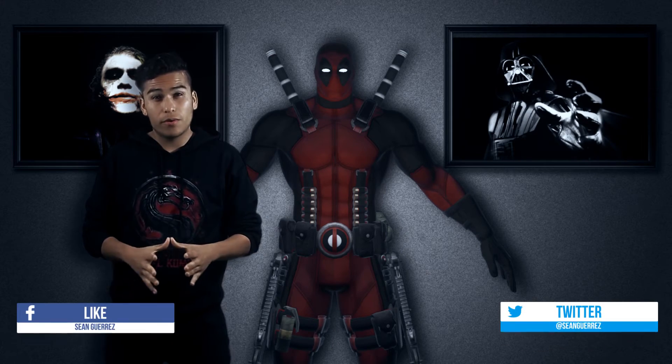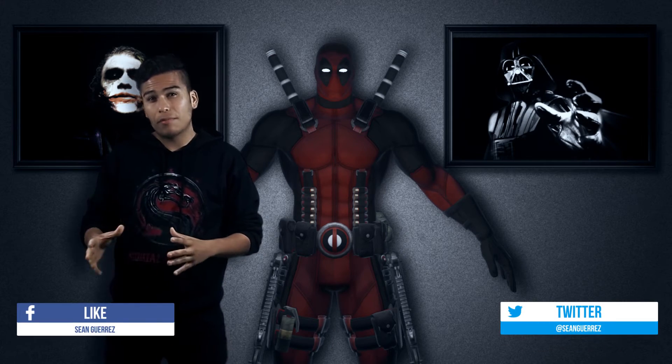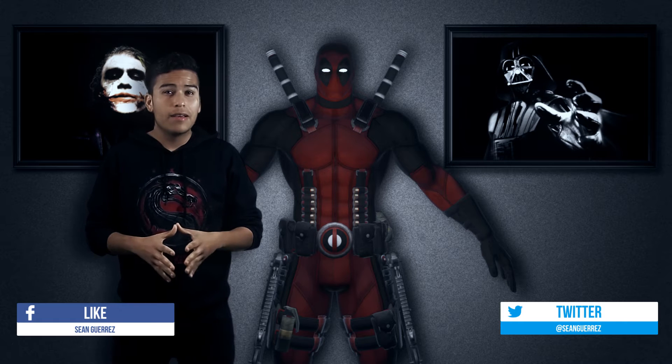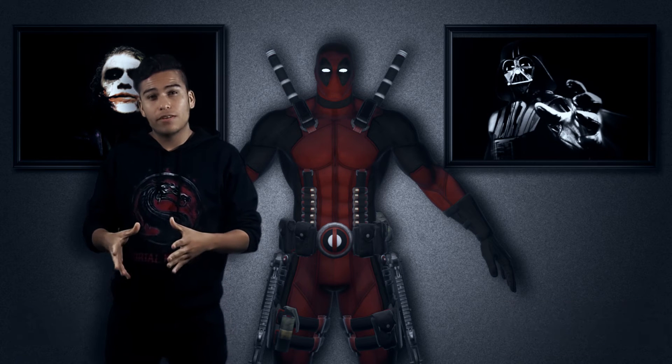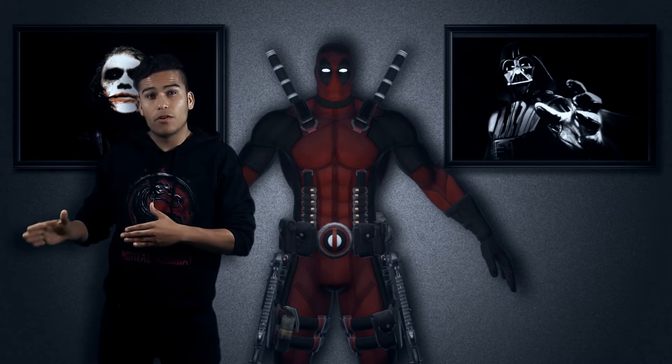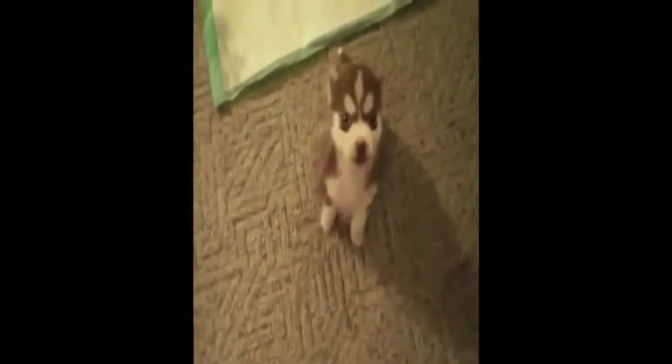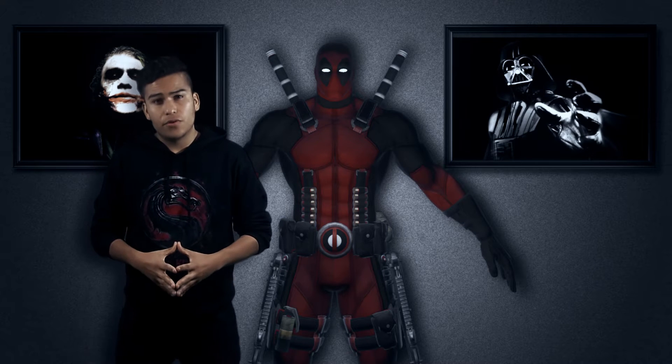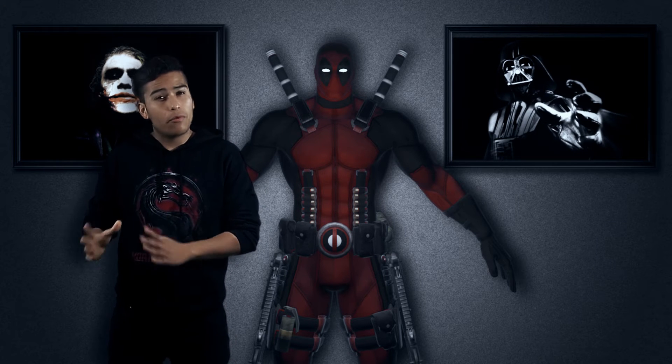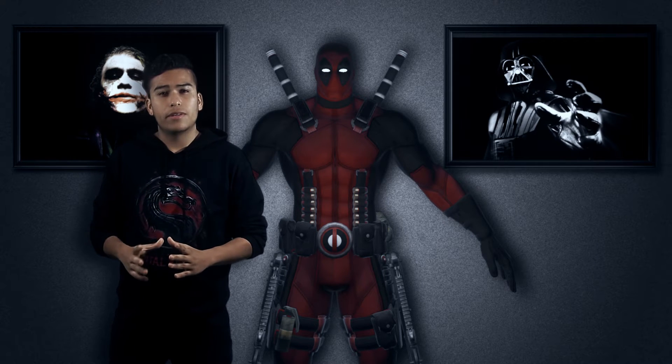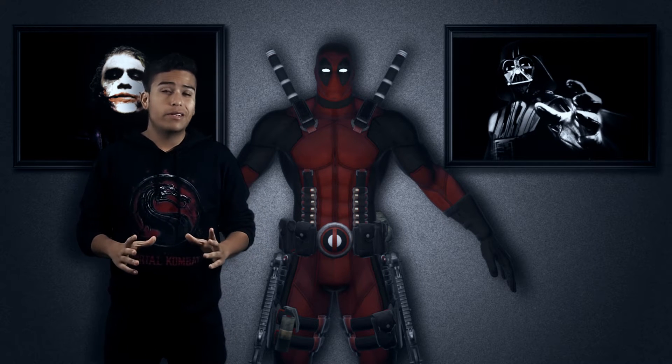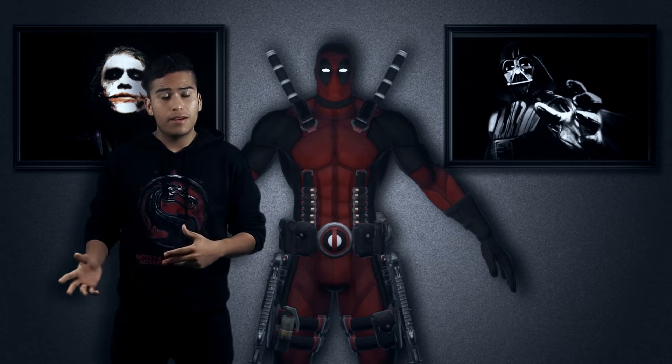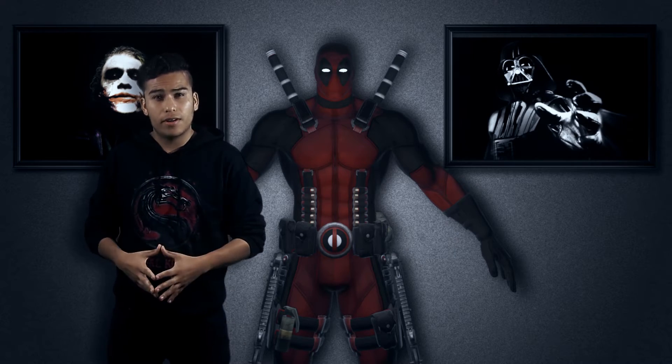In this tutorial, we are going to need Trapcode Particular from Red Giant and Twitch from Videocopilot. Now, in this effect, I did use a green screen to film. However, I won't be getting into the green screen again. There's already too many tutorials out there. With that said, let's get started.